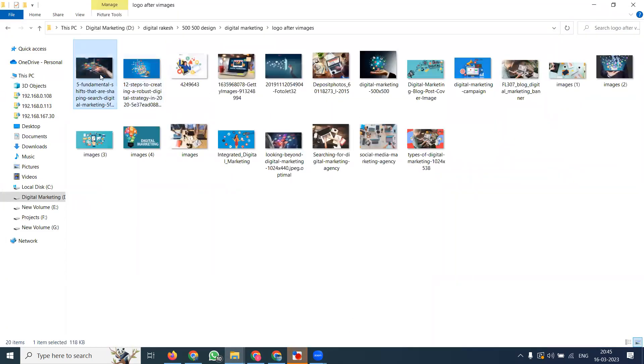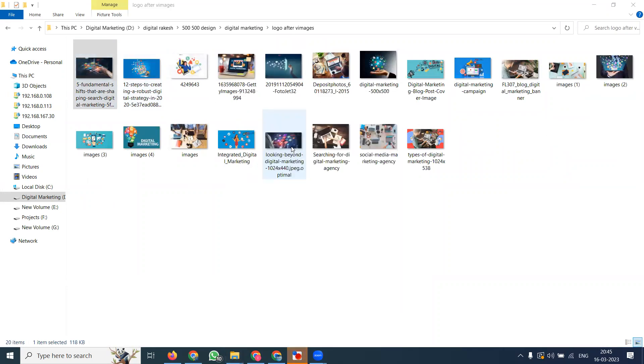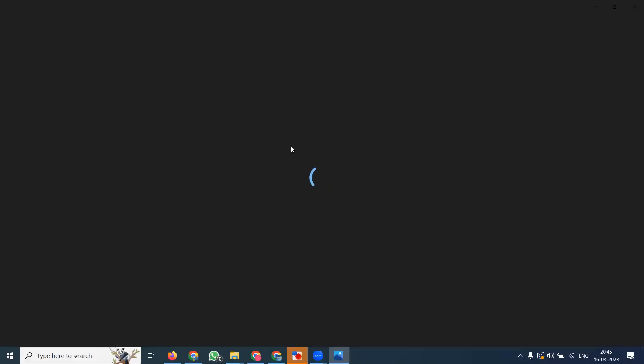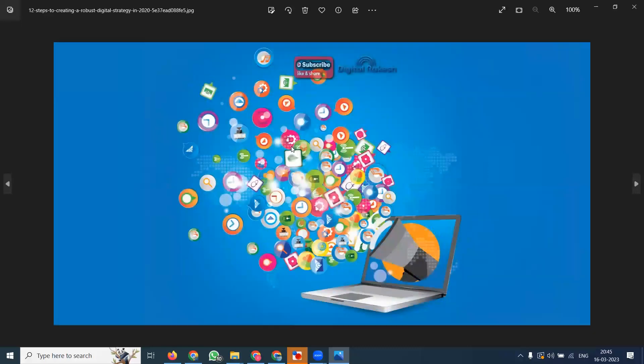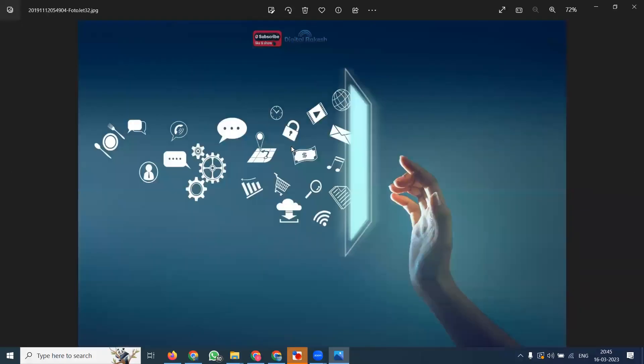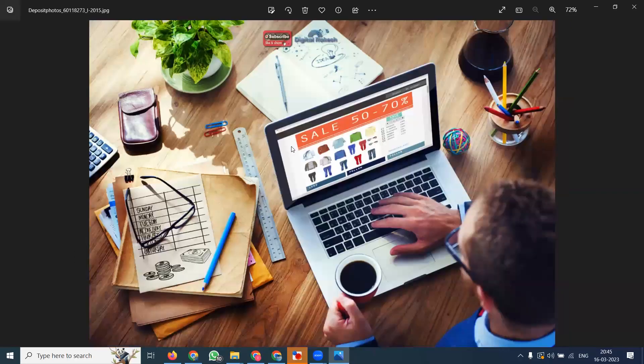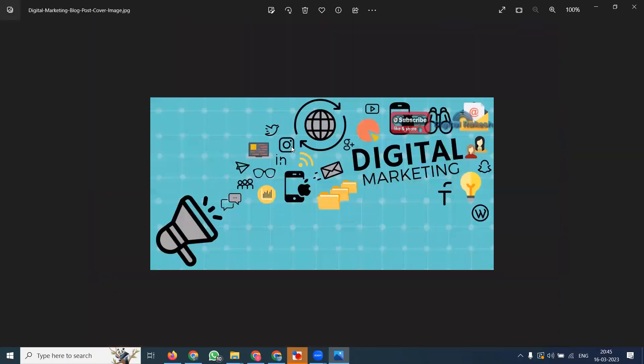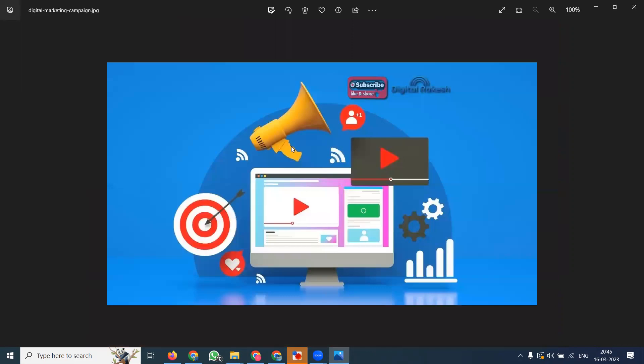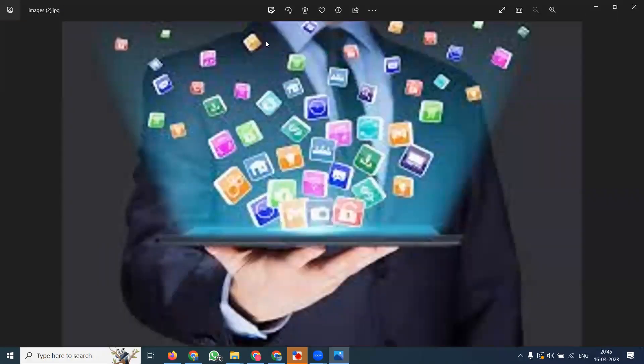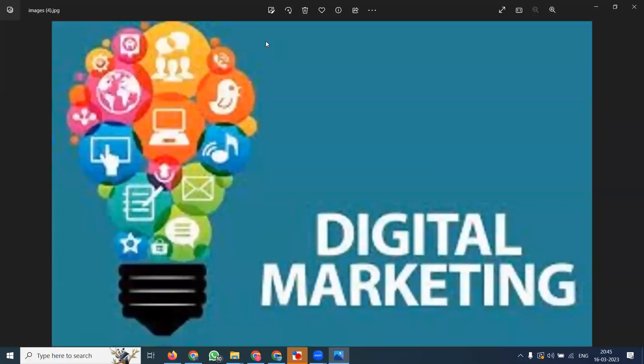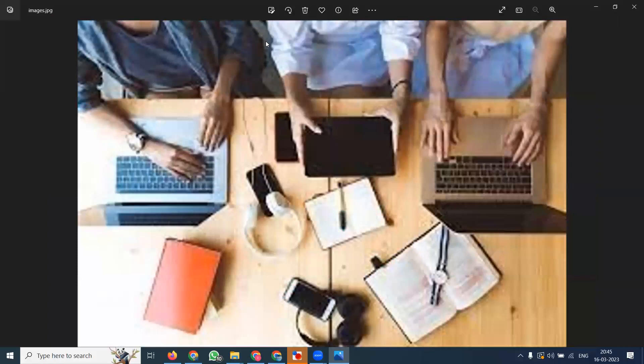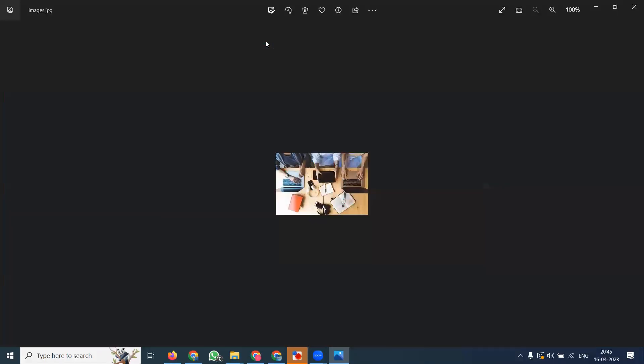After conversion, go to Logo After Images. You can see the images - one, two, three, four, five, six, seven, eight, nine, ten. See the logo here. Small images may not be accepted, so leave the small images.